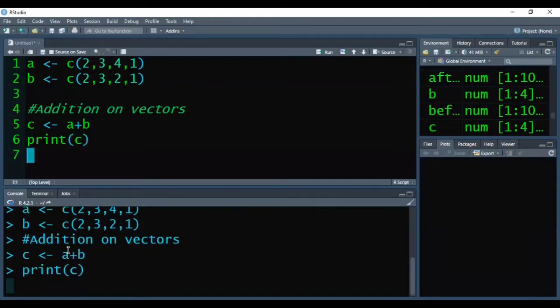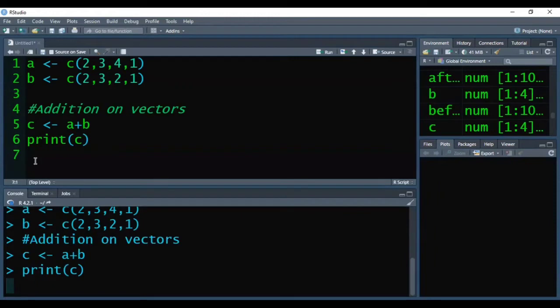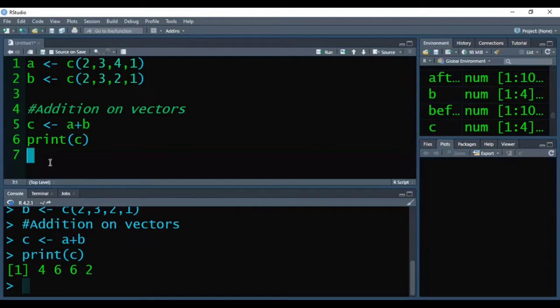So this way the output of C would be 4, 6, 6, 2. That means the respective elements would be summed and that way this would be the output.